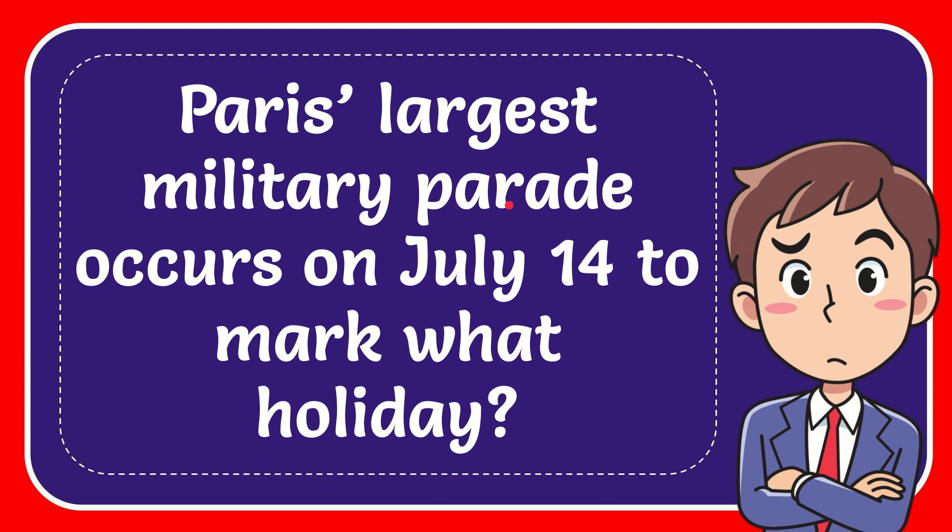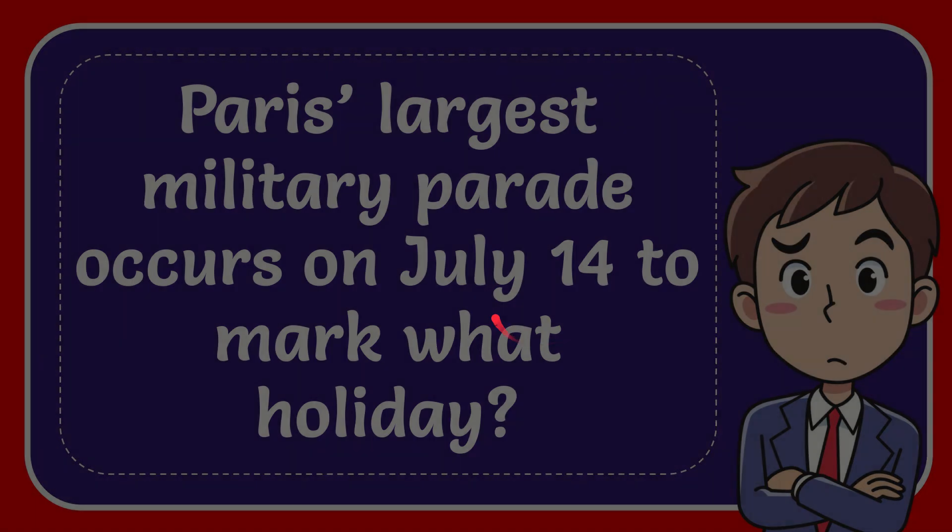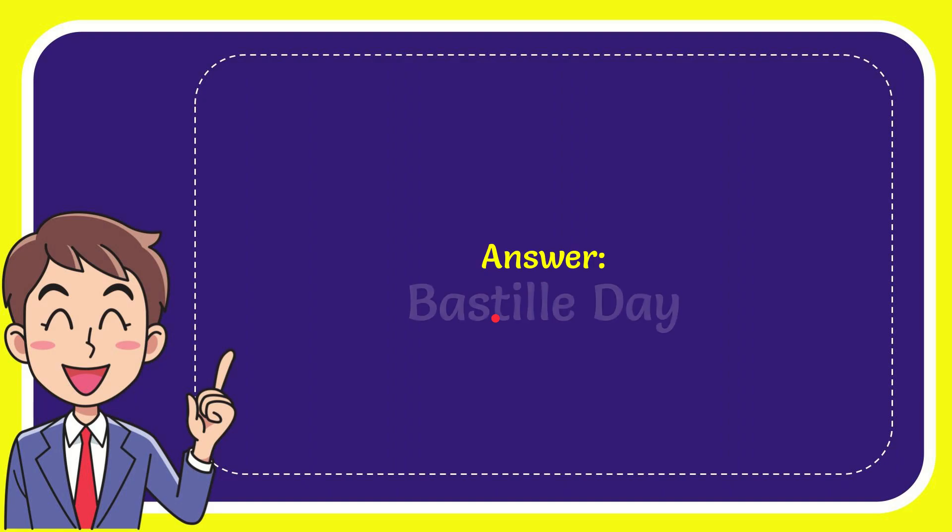In this video I'm going to give you the answer to this question. The question is: Paris' largest military parade occurs on July 14th to mark what holiday? The answer to this question is Bastille Day.